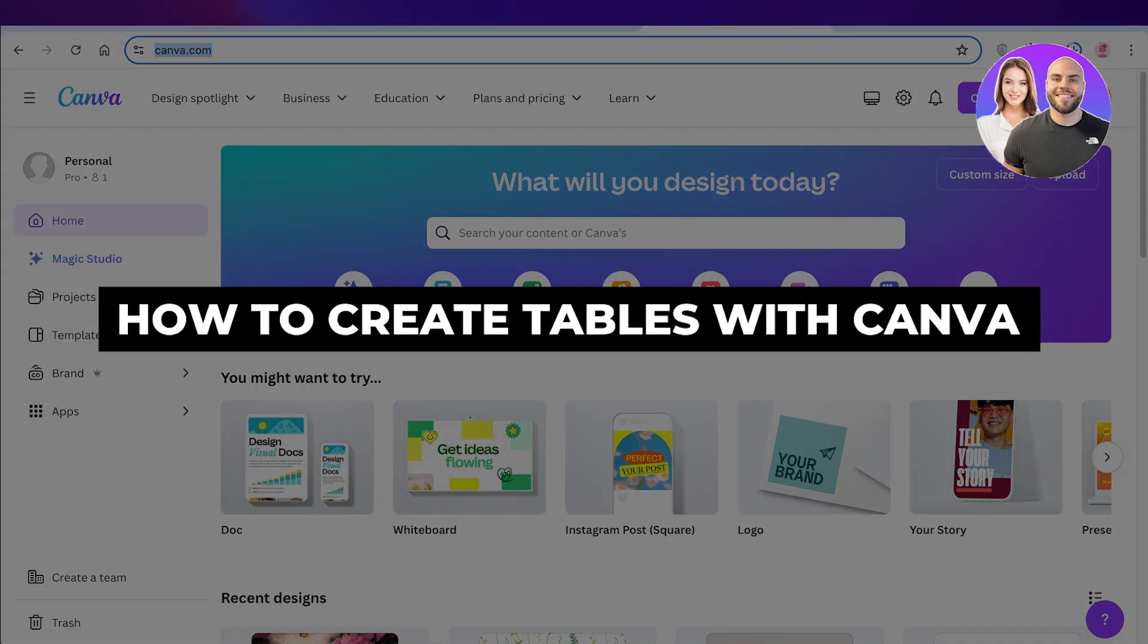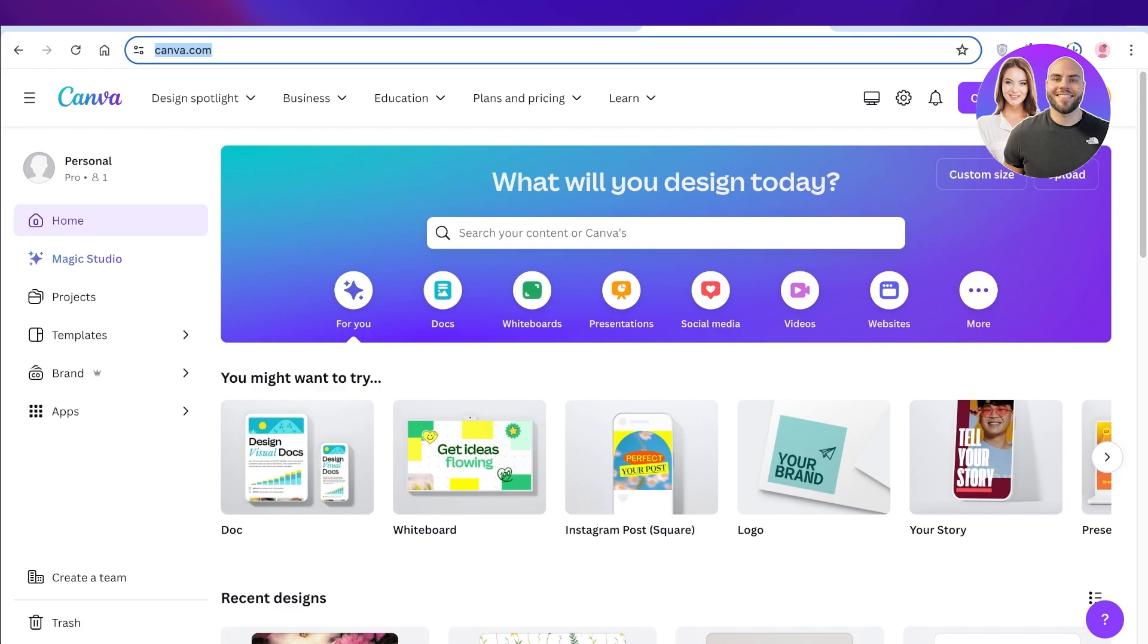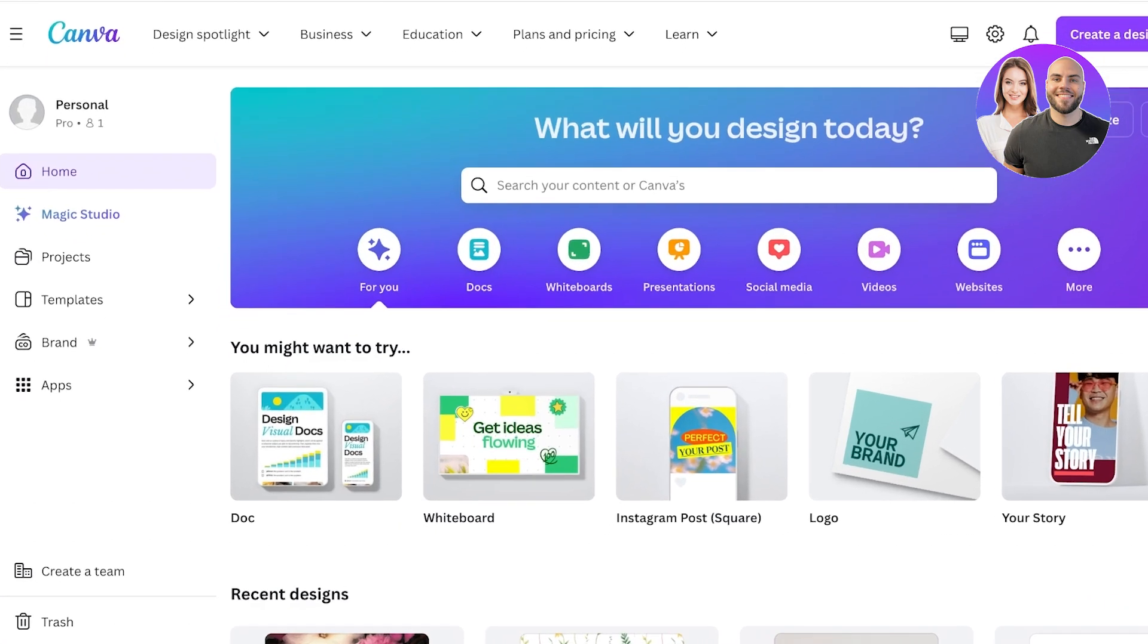How to create tables with Canva. Hello everyone, in this video I'll be showing you how you can create tables on Canva, so let's jump right in. Now to get started with creating tables on Canva, we have two ways.